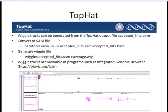A nice thing you can do with TopHat output is generate wiggle tracks, which allow you to view the coverage of reads in a genome browser. We take the output from TopHat — a BAM file, which is the binary version of the SAM file — convert it to a SAM file, and use the wiggle program within TopHat to create a wiggle track. This can then be viewed in programs such as the Integrated Genome Browser or Integrated Genome Viewer. The purple track shown here is an example, displaying read coverage across a gene.